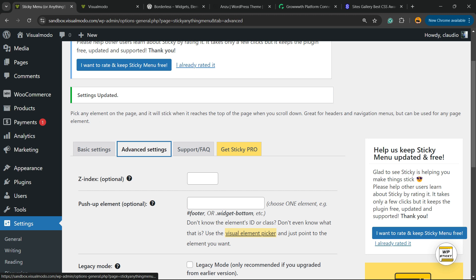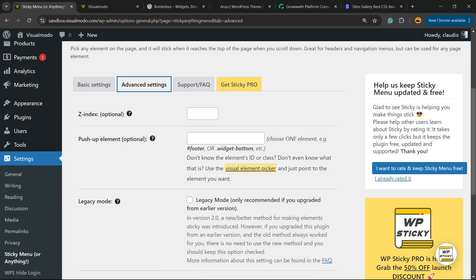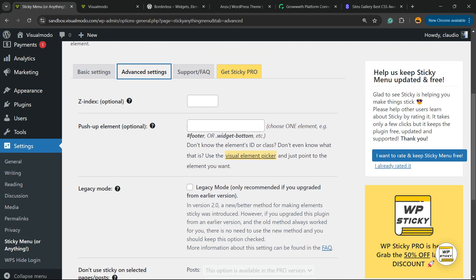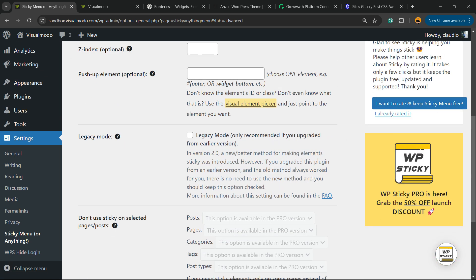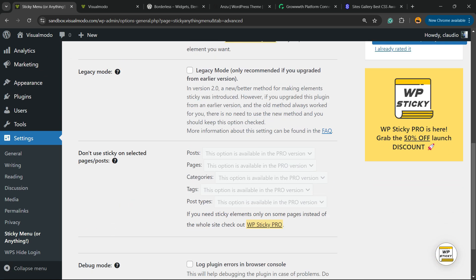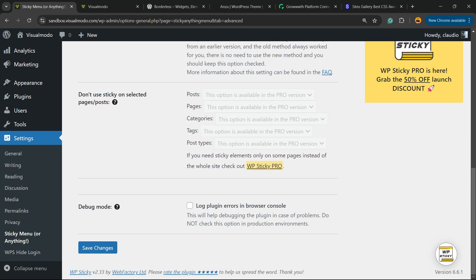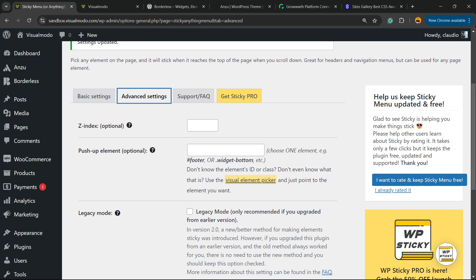Now let's move to the advanced settings. We can apply some Z-index, we can apply some push element, some legacy mode. Not display - this is a pro option. And we can enter the debug mode.